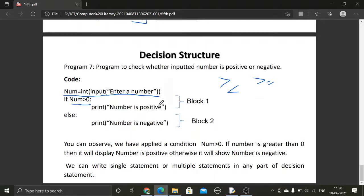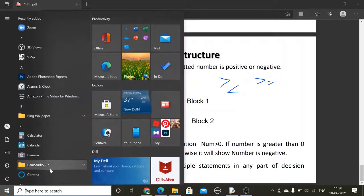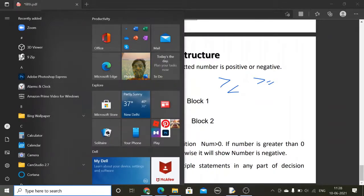This is block one and this is block two. We have applied the condition: num is greater than zero. If the number is greater than zero it will display 'number is positive', otherwise it will show 'number is negative'. Now let's do it practically.